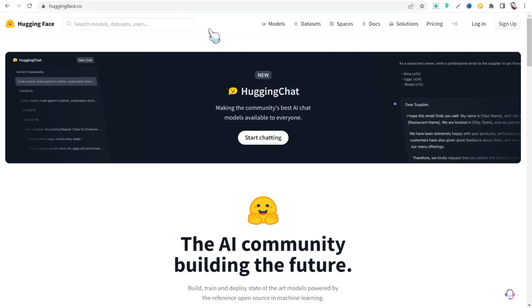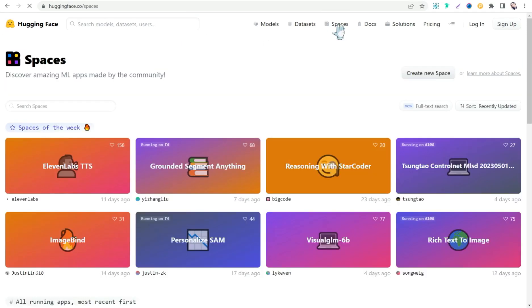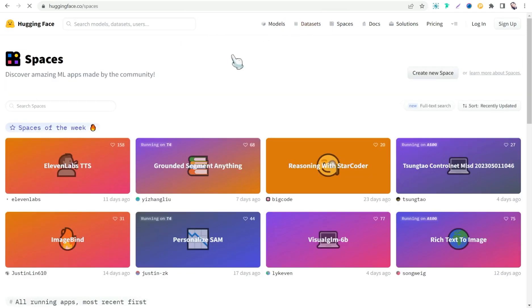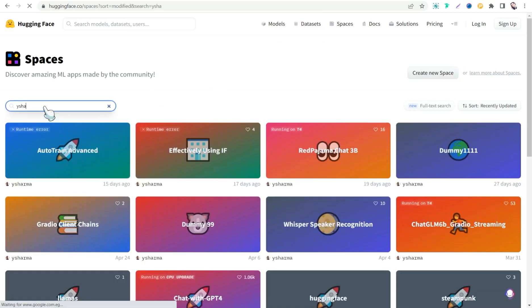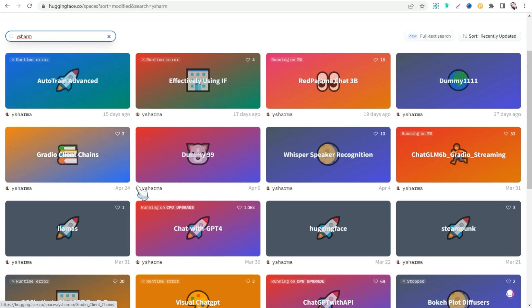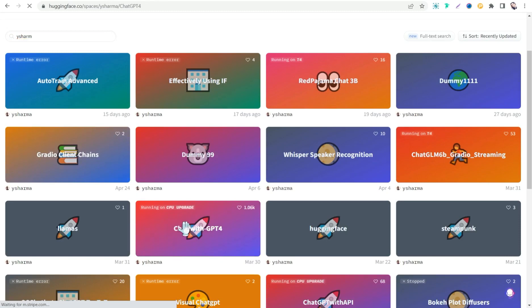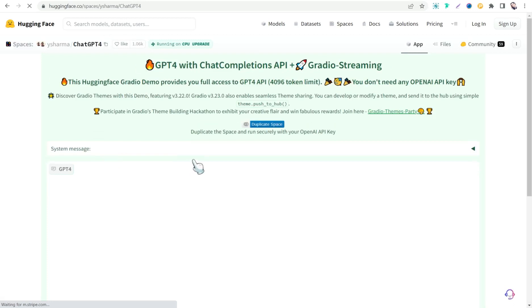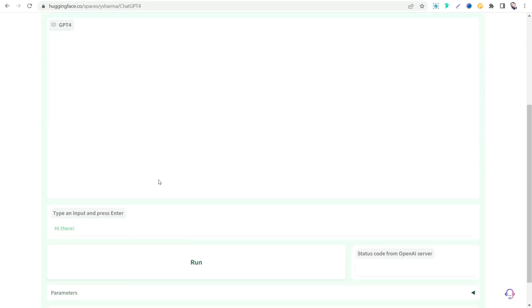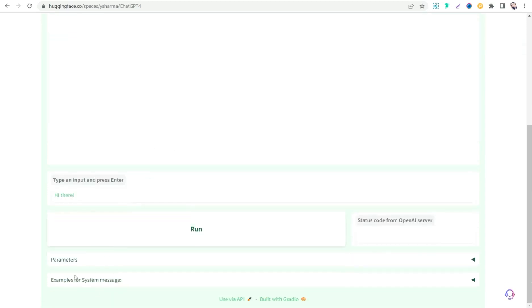So now we can head to spaces, click over that. And now we would look for a space that's called Y Sharma. And now we can go to this one, chat with GPT-4. Click over it. And here you can use this tool for free by using GPT-4 as you see.